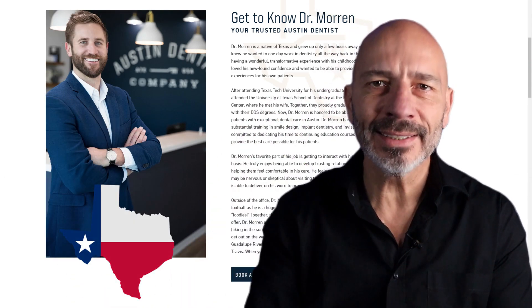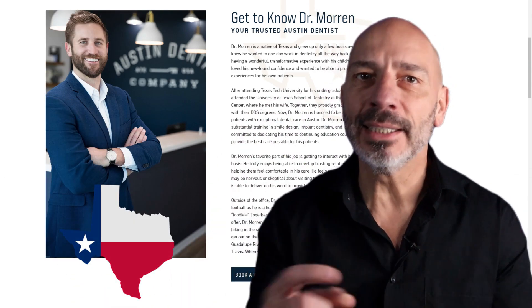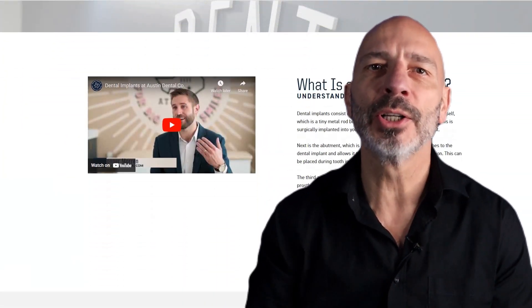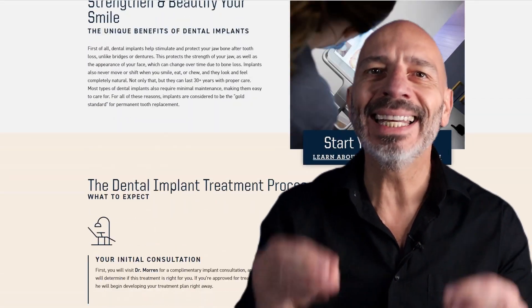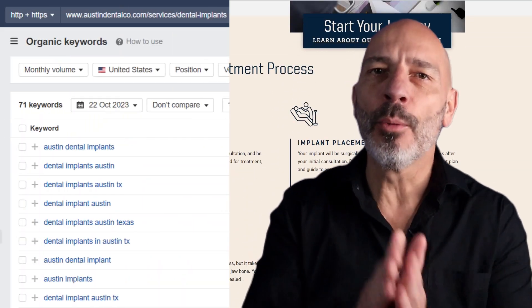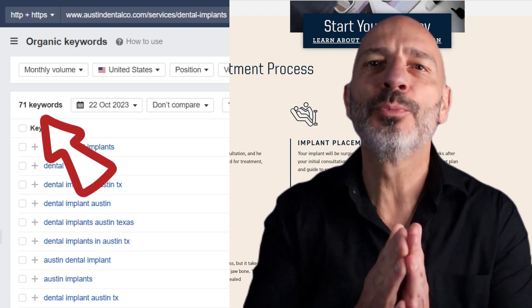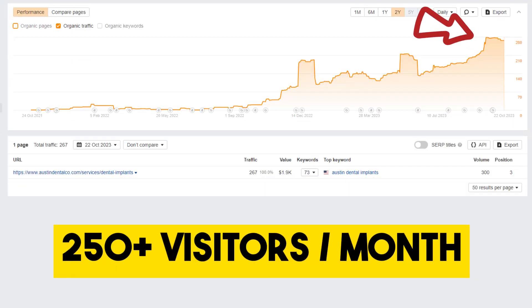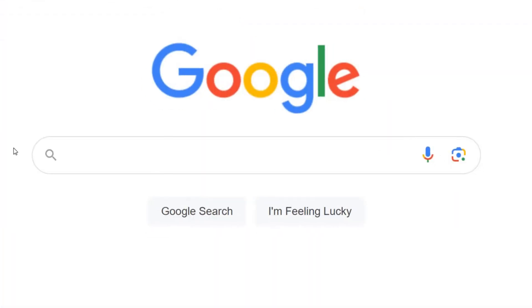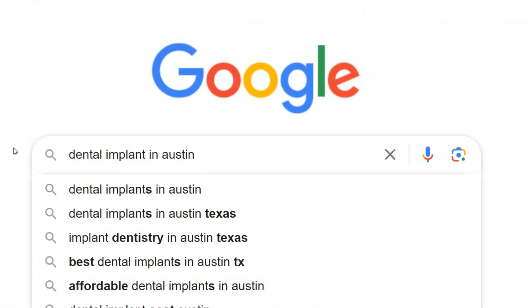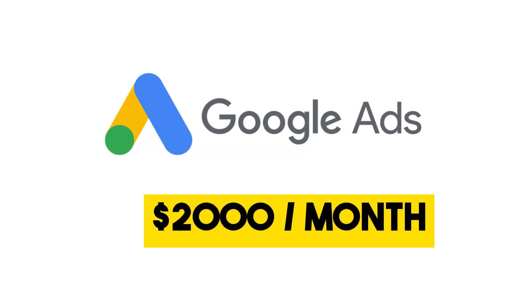This dentist located in Austin, Texas has created a page on his website for his dental implant service, and he is crushing it. It's ranking for more than 70 keywords in Google search results, which brings in a whopping 250-plus monthly visitors from people searching for keywords such as 'dental implants in Austin.' To get the same results with paid ads, he'd be looking at a monthly bill of around $2,000.